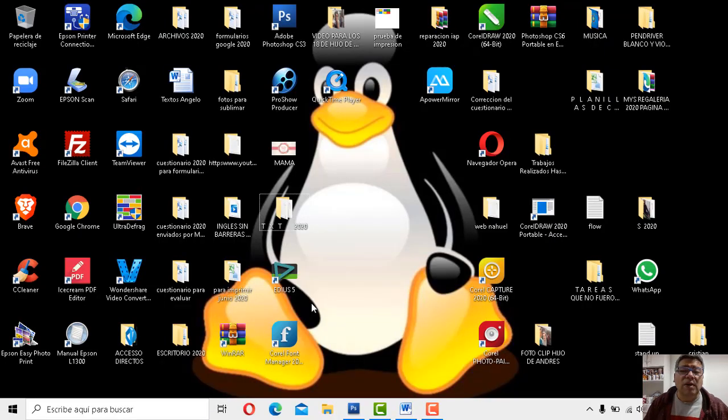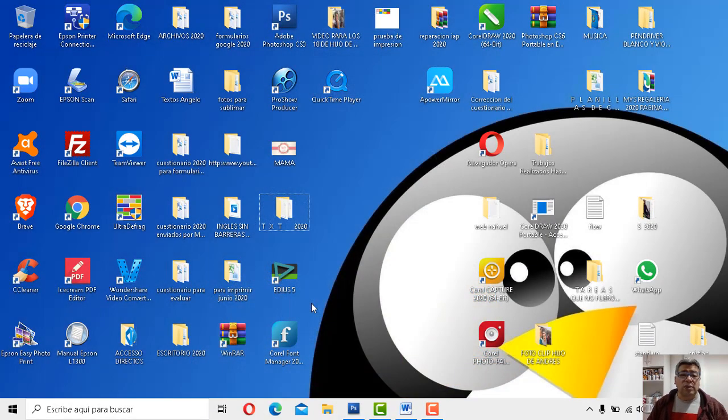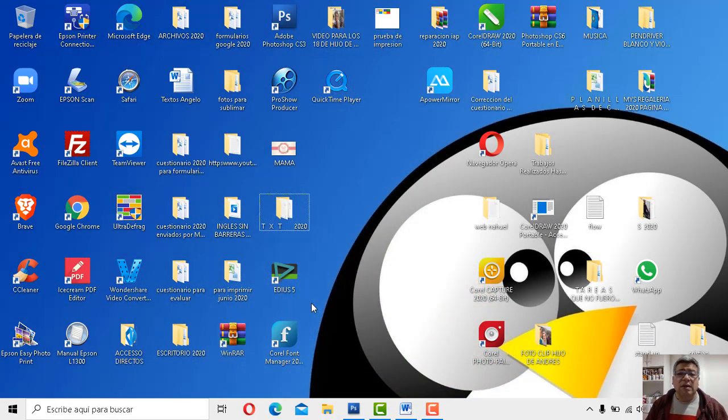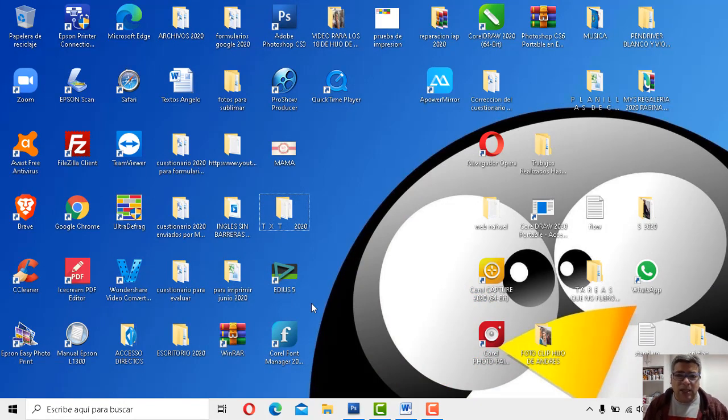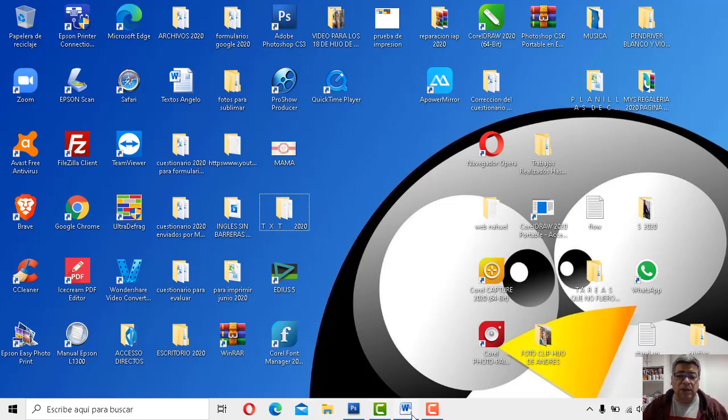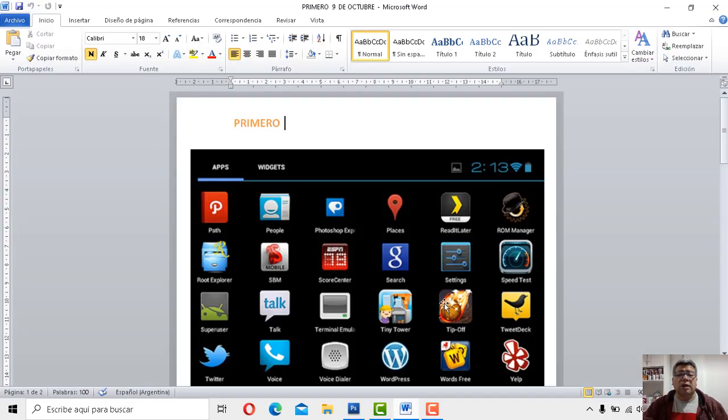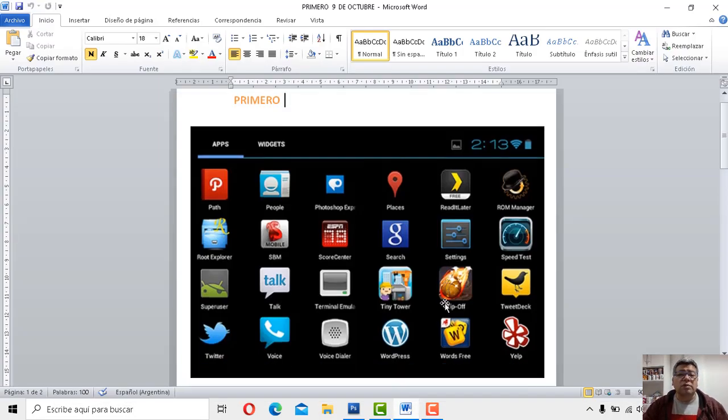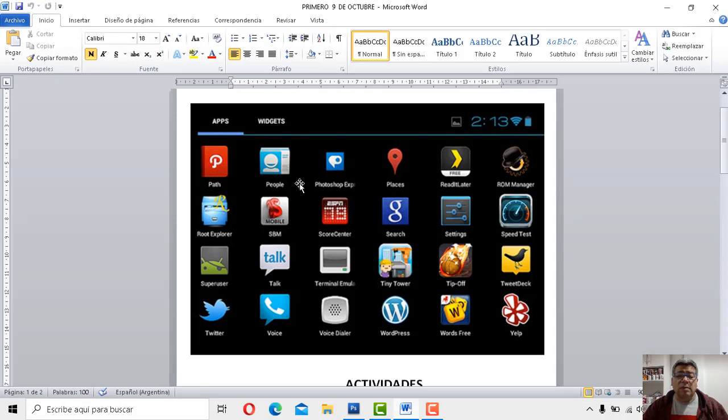Justamente ya le había comentado antes que ingreses a los chicos. Le estaba comentando sobre el tema de las aplicaciones. Las aplicaciones, hablamos del Play Store, hablamos también sobre el plato. Yo aquí voy a abrir el documento. Y por ejemplo, aquí tenemos una pantallita en la cual tenemos la posibilidad de encontrar algunas aplicaciones como Twitter.